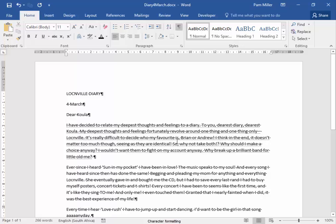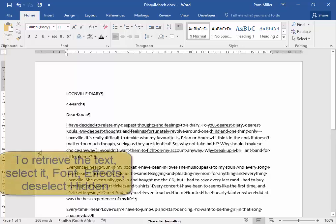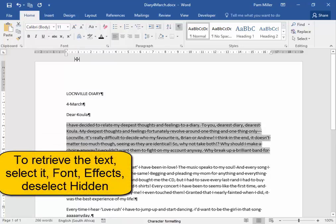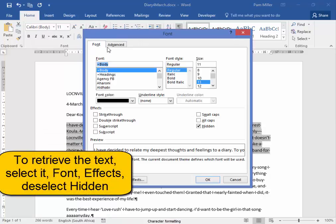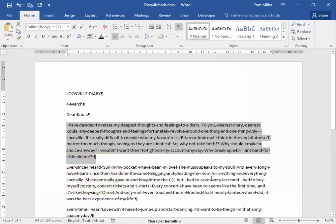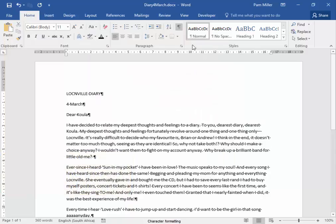Now I need to have it back permanently. I'm going to select it. And I'm going to go there to Font, Font Effects, and take Off Hidden. There it is.